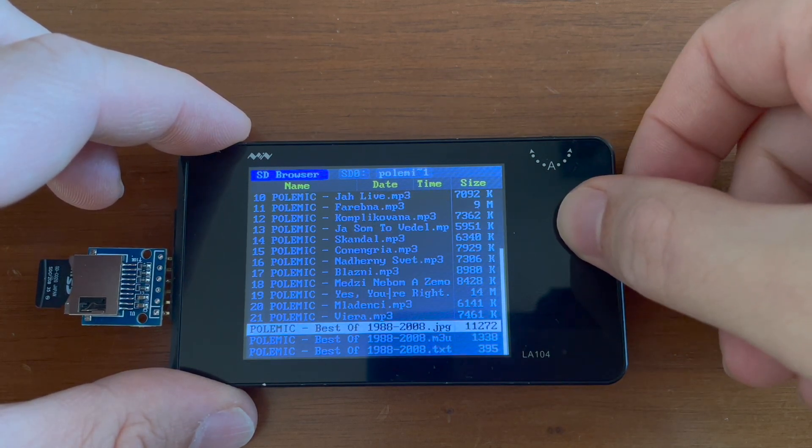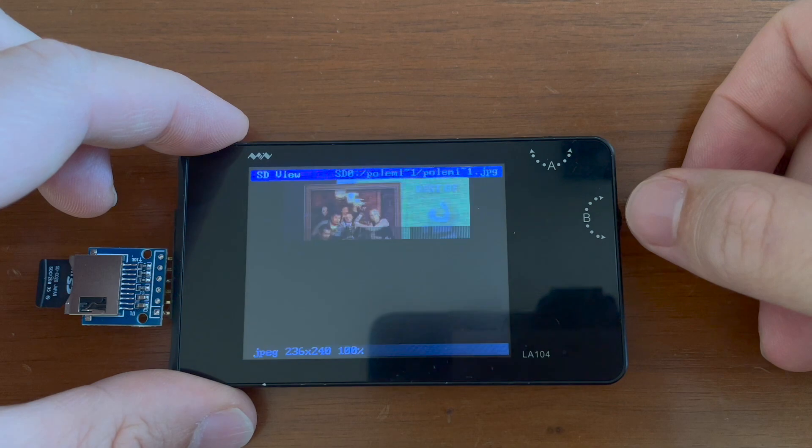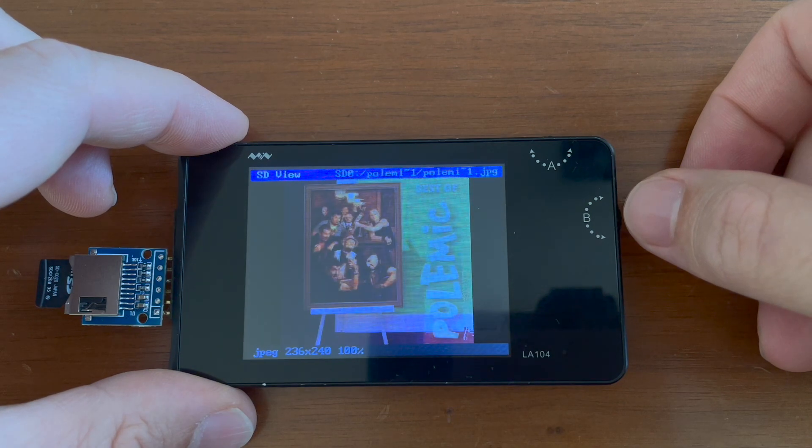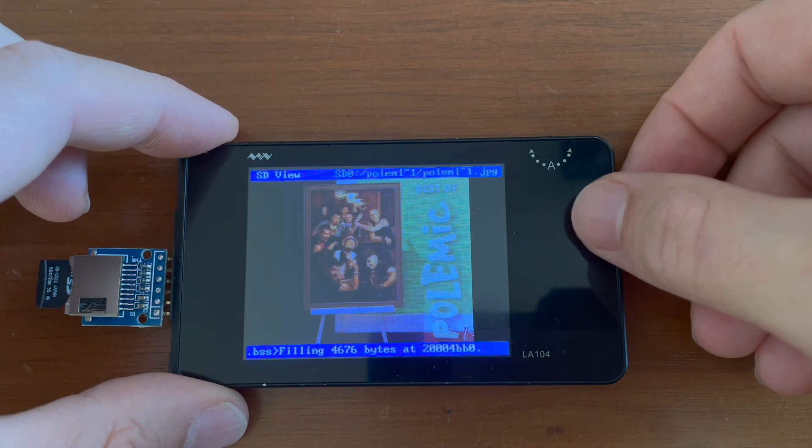Look, it can also show JPEG files. From the timestamps it seems like this card is more than 10 years old.